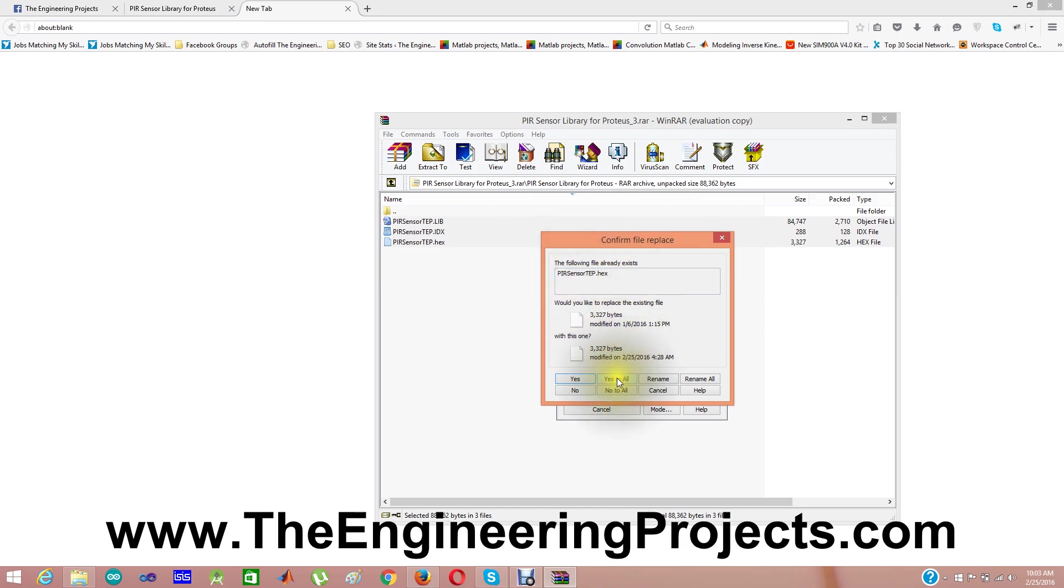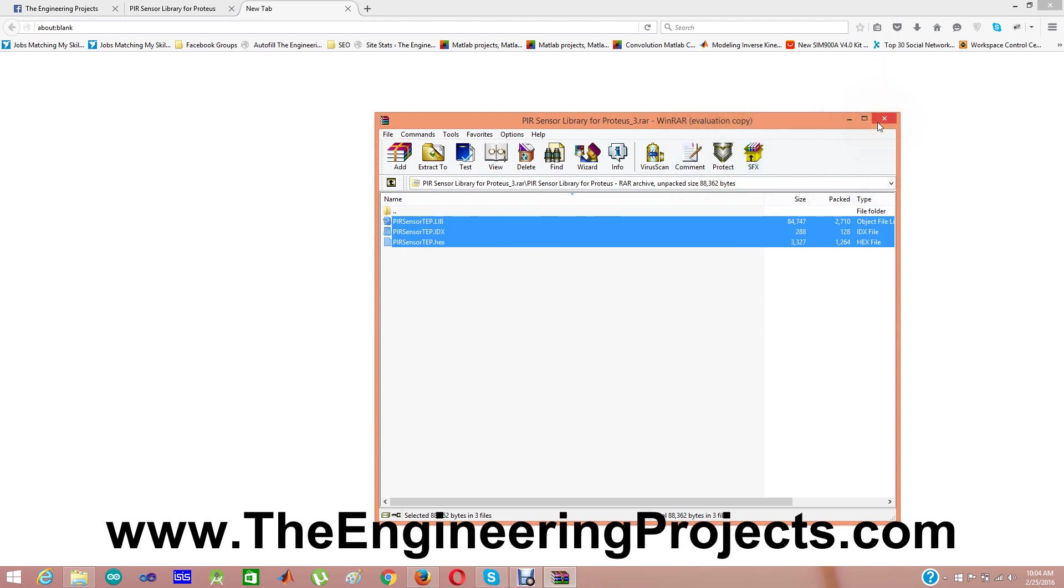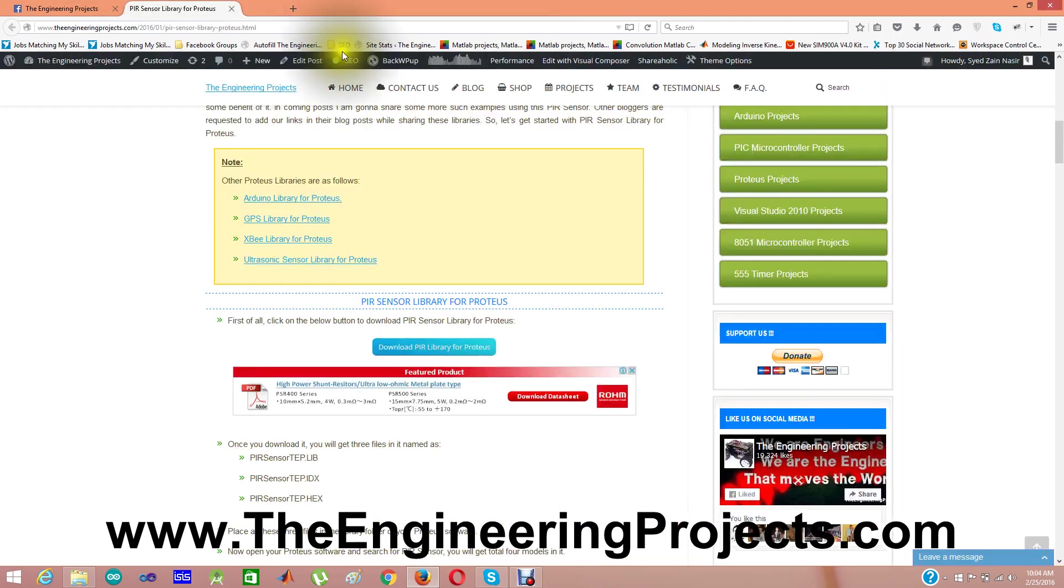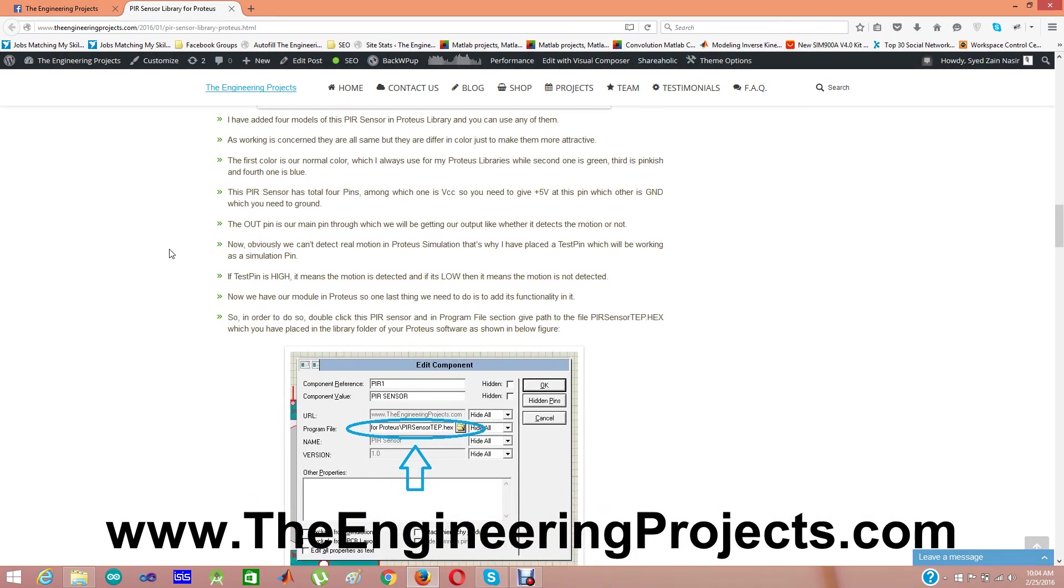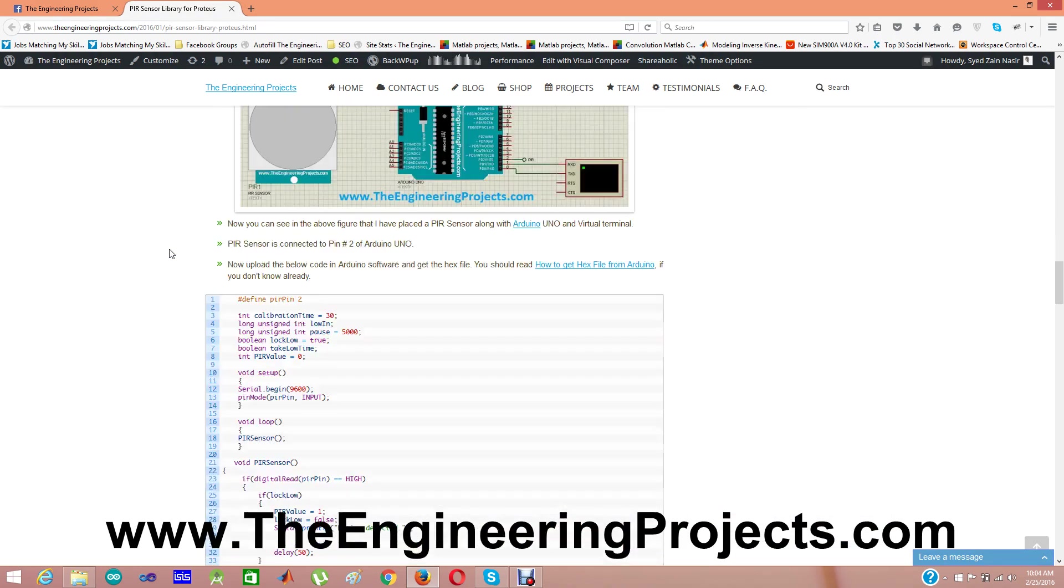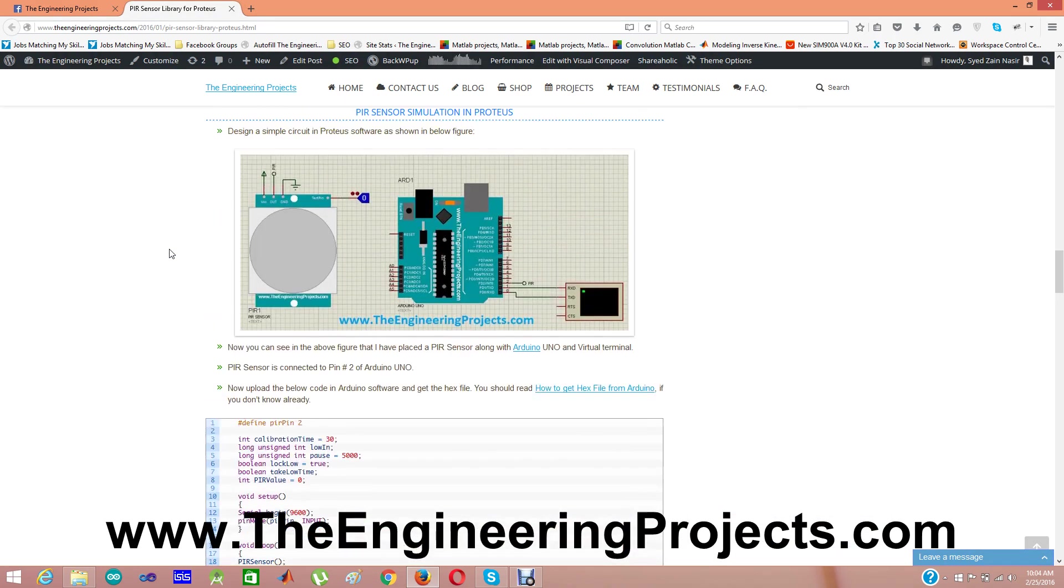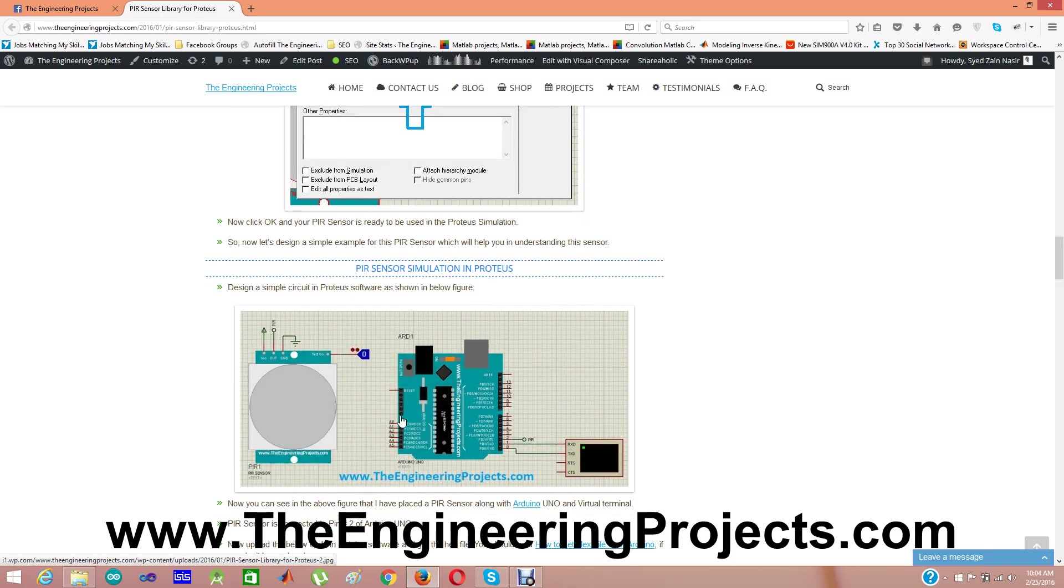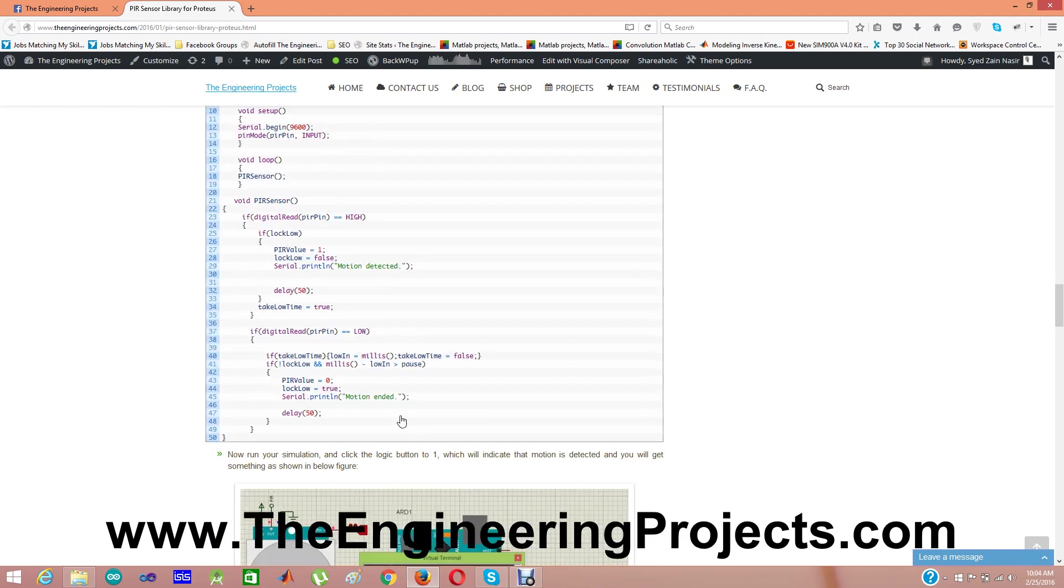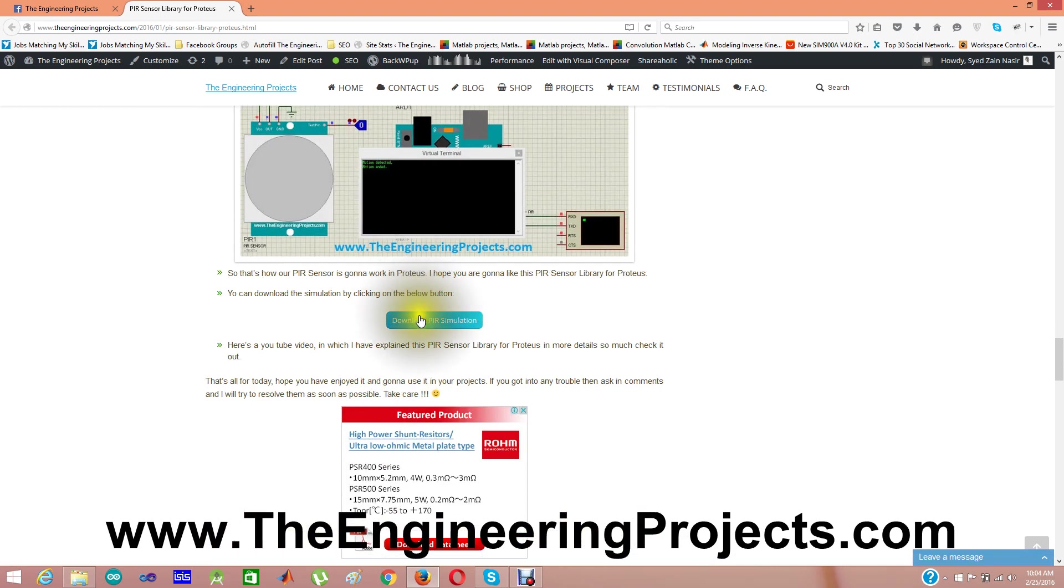I'm not going to design a new project in Proteus 8, because I have already designed the new project in Proteus 8. You can also download that simulation. That's the simulation which I have designed. You can download it from here, Download PIR simulation.